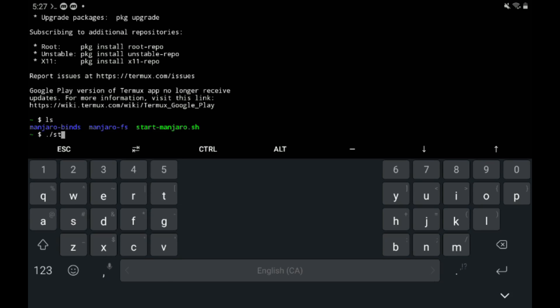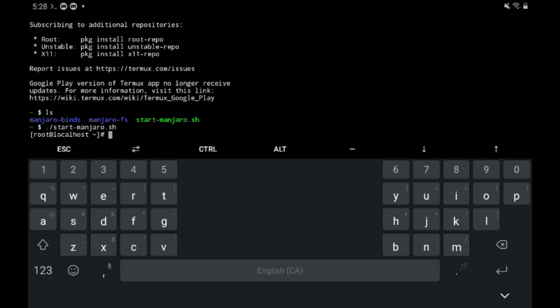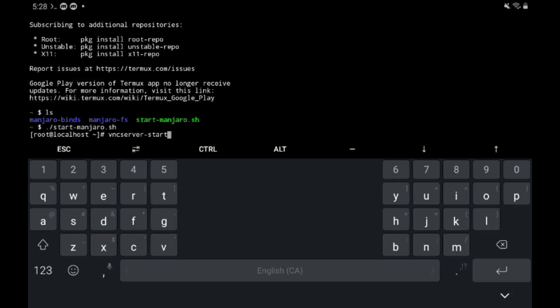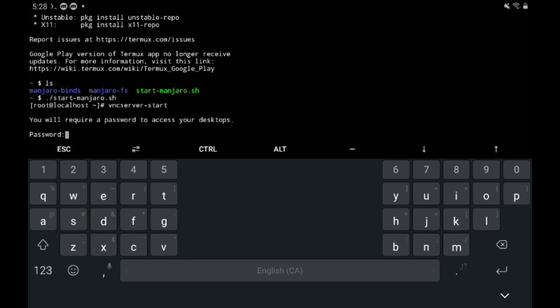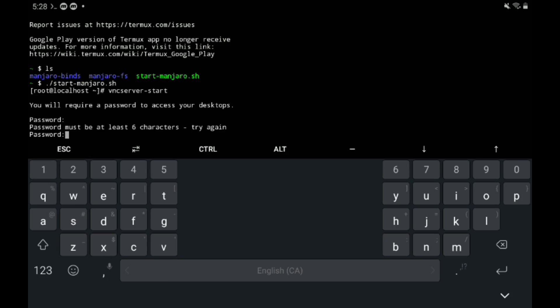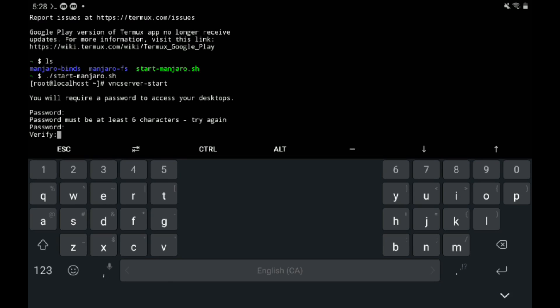Then type ./start-manjaro.sh to start the script that will launch the Manjaro environment. All right, then type vncserver-start. Write this one down. You'll need this. Every time you launch it, this is what it'll take. So then put in a password. Four letter passwords will not work. Must be 6 character password minimum. There we go. Verify it.